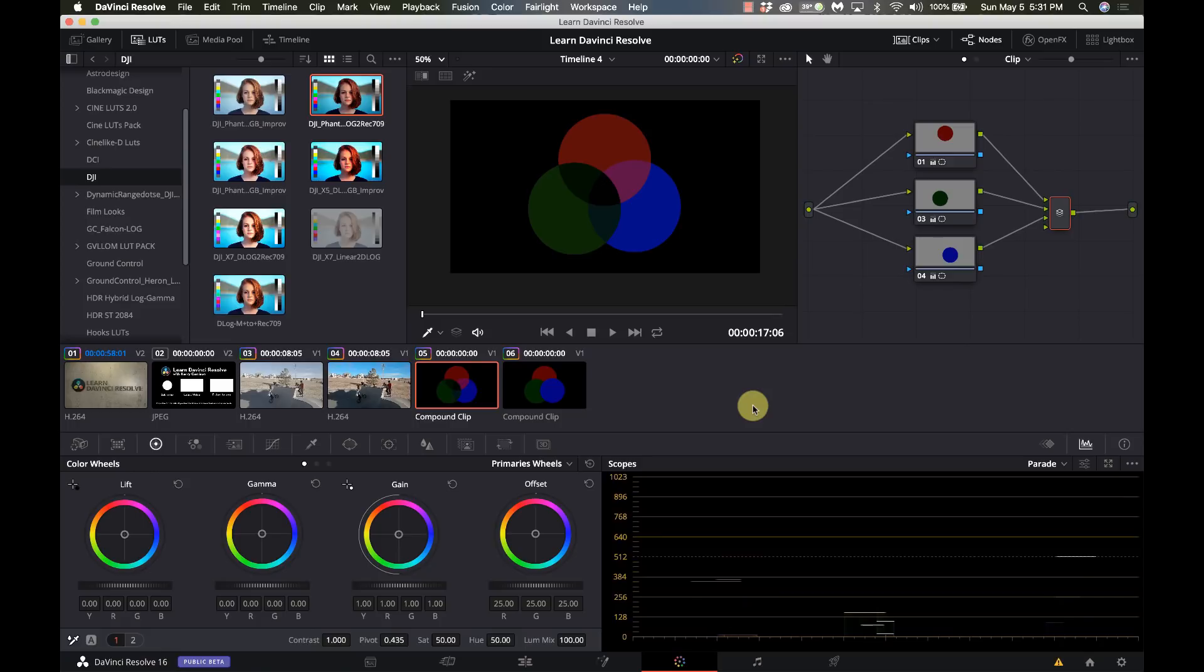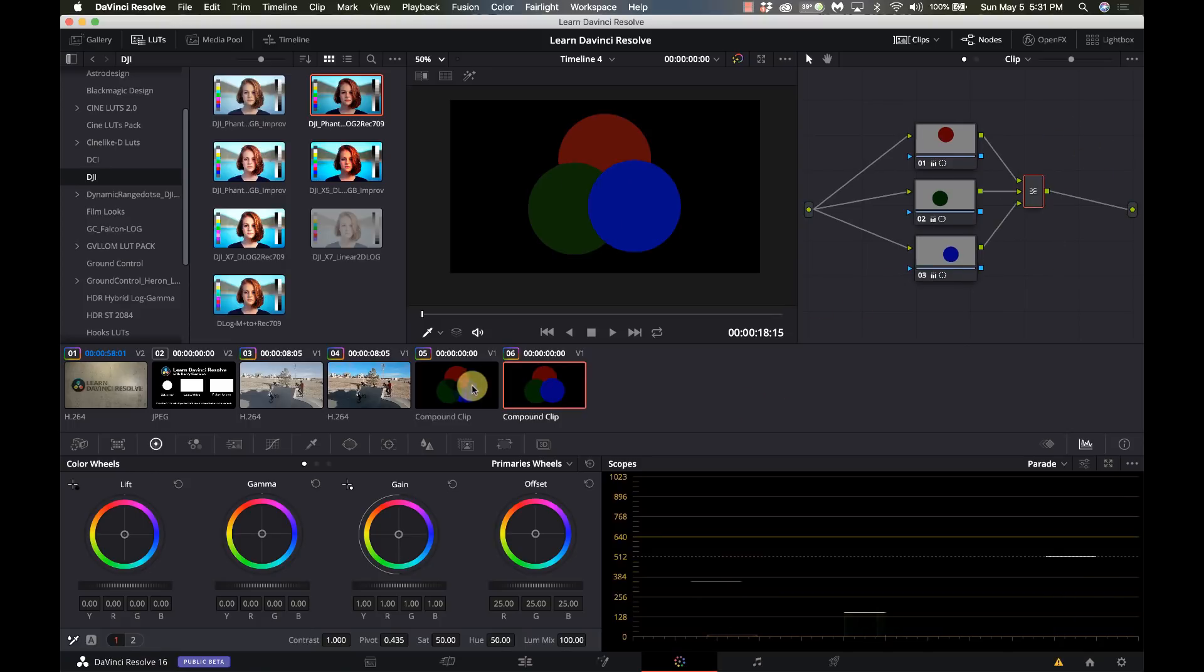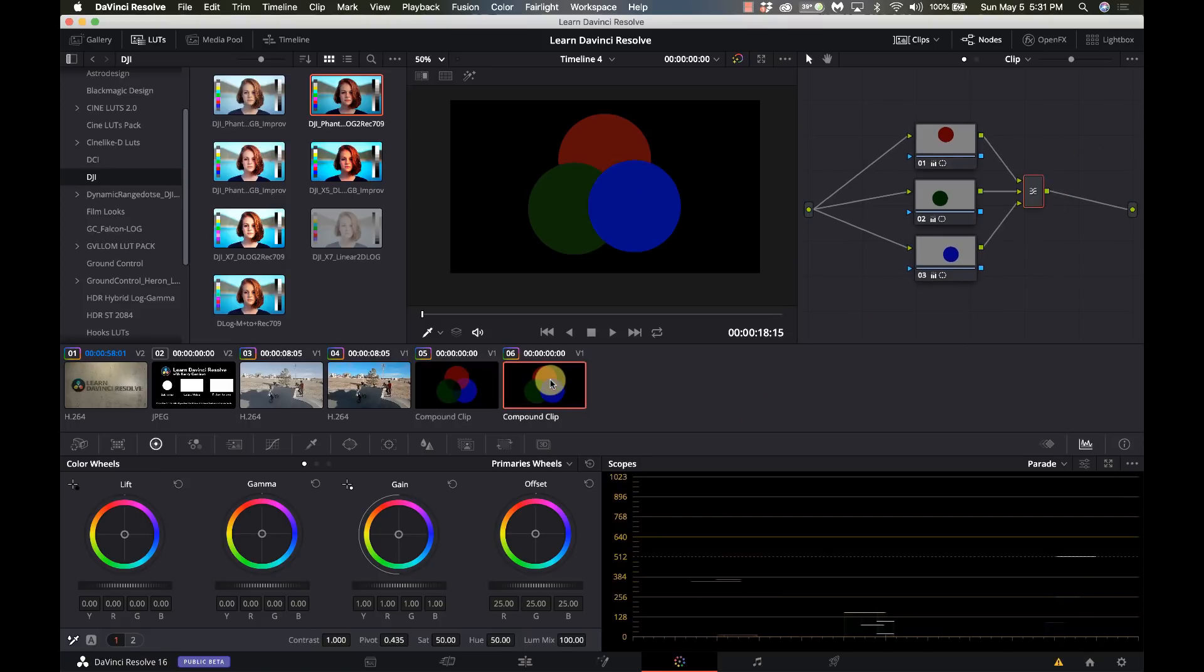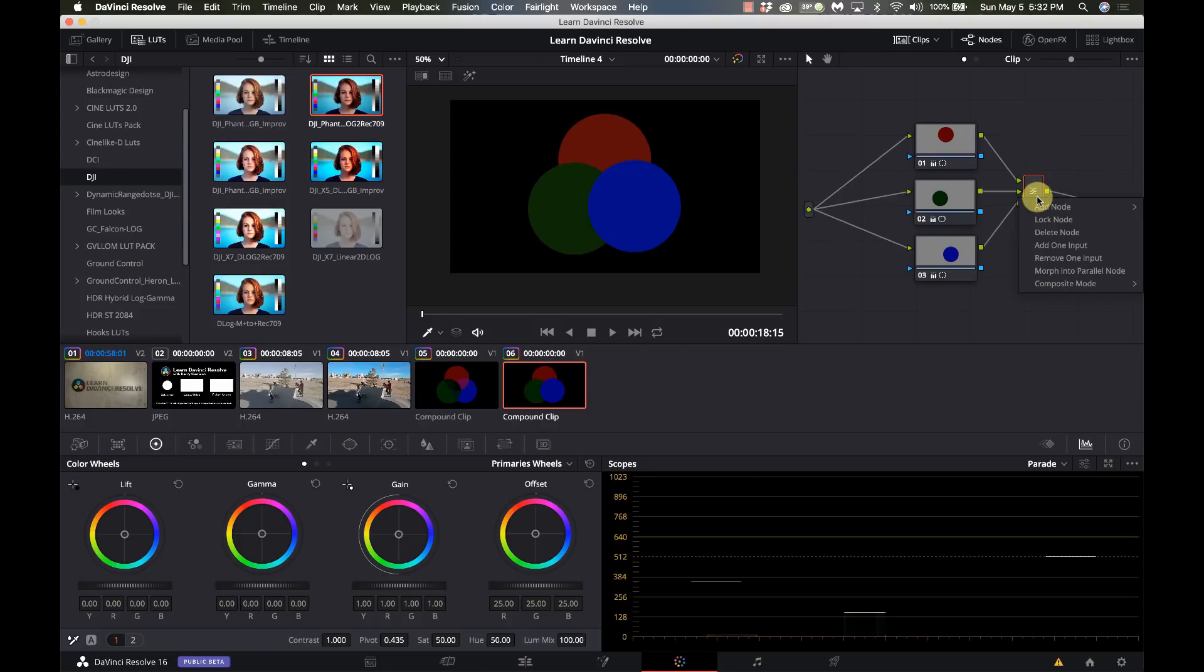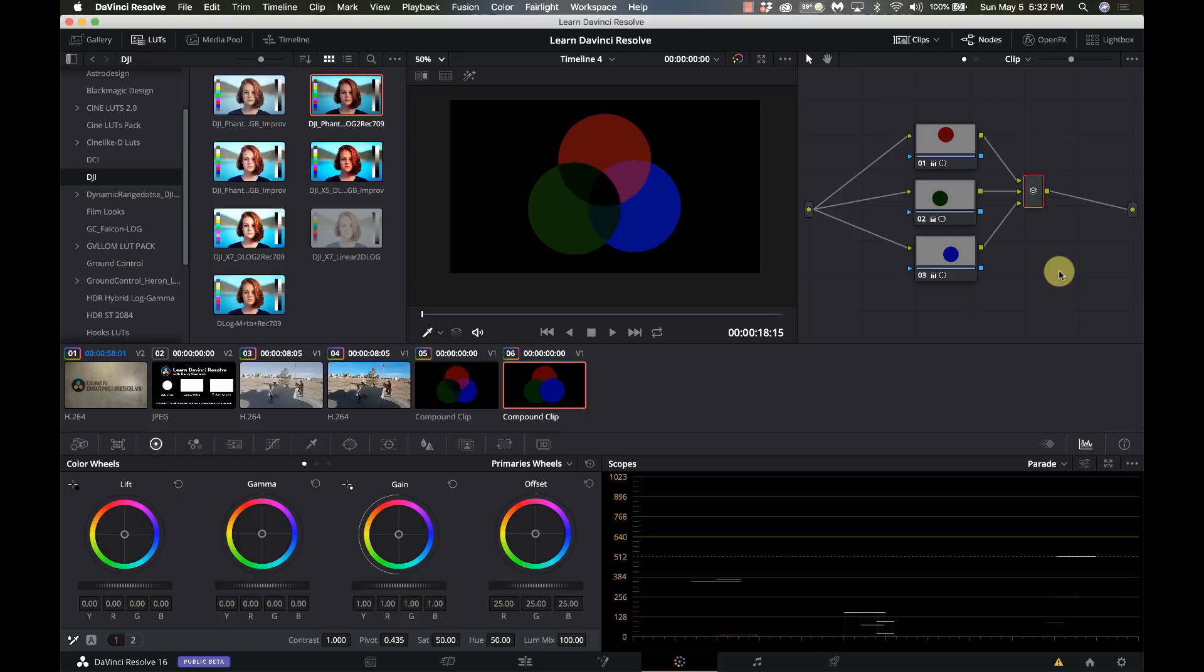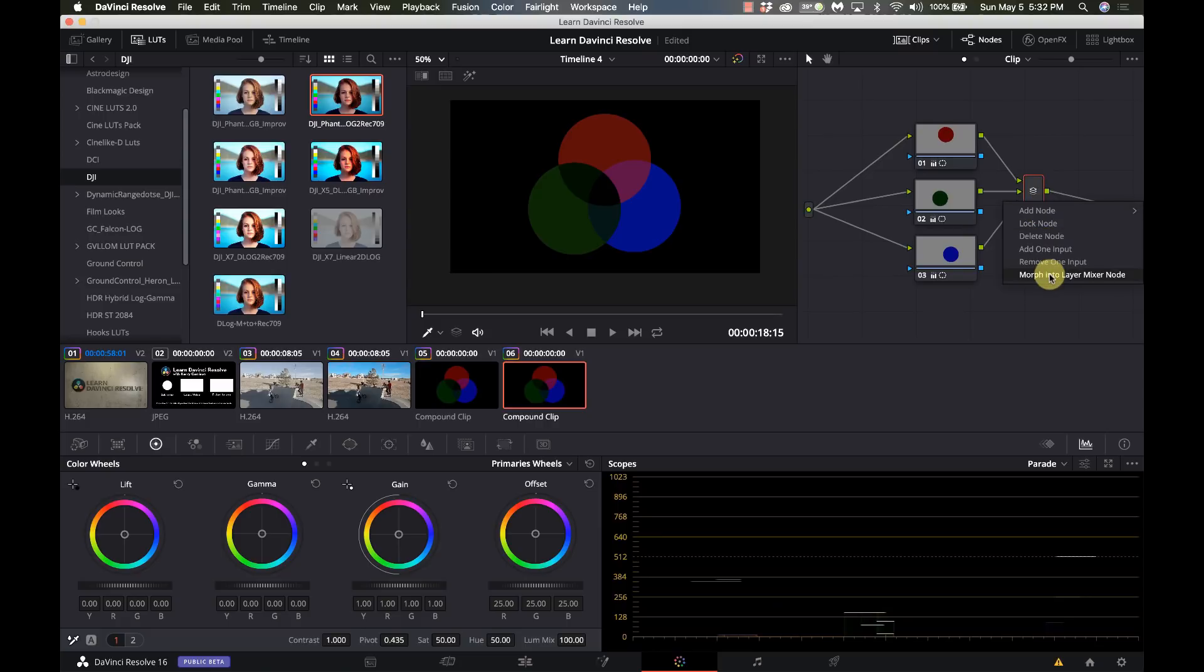I can swap between them so I can right-click on it and say morph into a parallel node and boom it becomes a parallel node. I can right-click on it and say morph into a layer mixer node. So if I need to experiment with the different types of mixing that it does I can just switch between the two different nodes there.